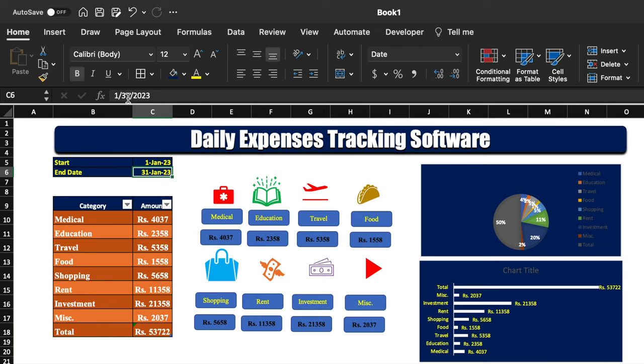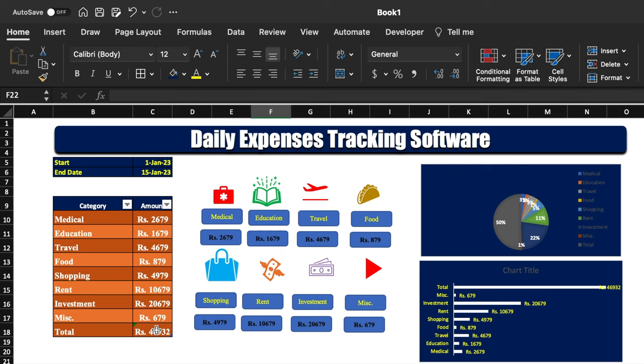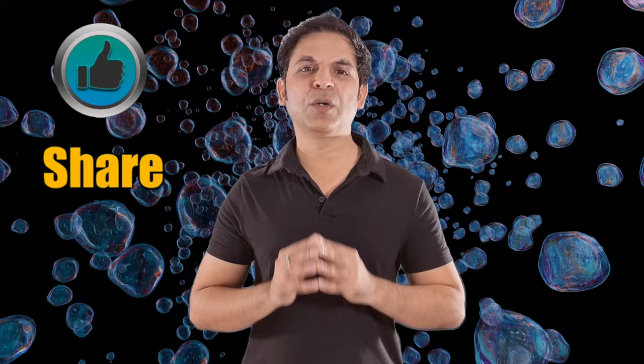Now we will see how it works. We change the end date to 15th of Jan — currently medical is 4037. Once the end date changes it becomes 2679, and all other expenses change accordingly. The bar chart and pie chart both update. We change it to February and all expenses update again. I'll provide the link to download this sheet in the description box.